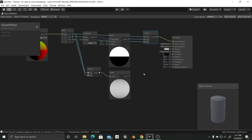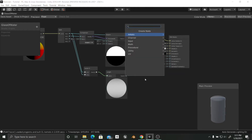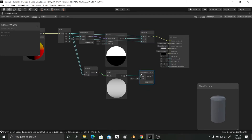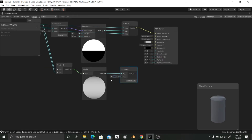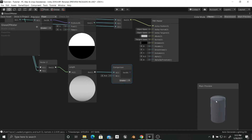Once we have that length, we want to compare it — we want to tell it that if it's not greater than a certain value, we want to lower those vertices and bring them down. So we're going to use a Comparison node and tell it that if the length is greater than 0.2. Why 0.2? Well mainly because these vertices from the center to the edge go from 0 to 0.5.